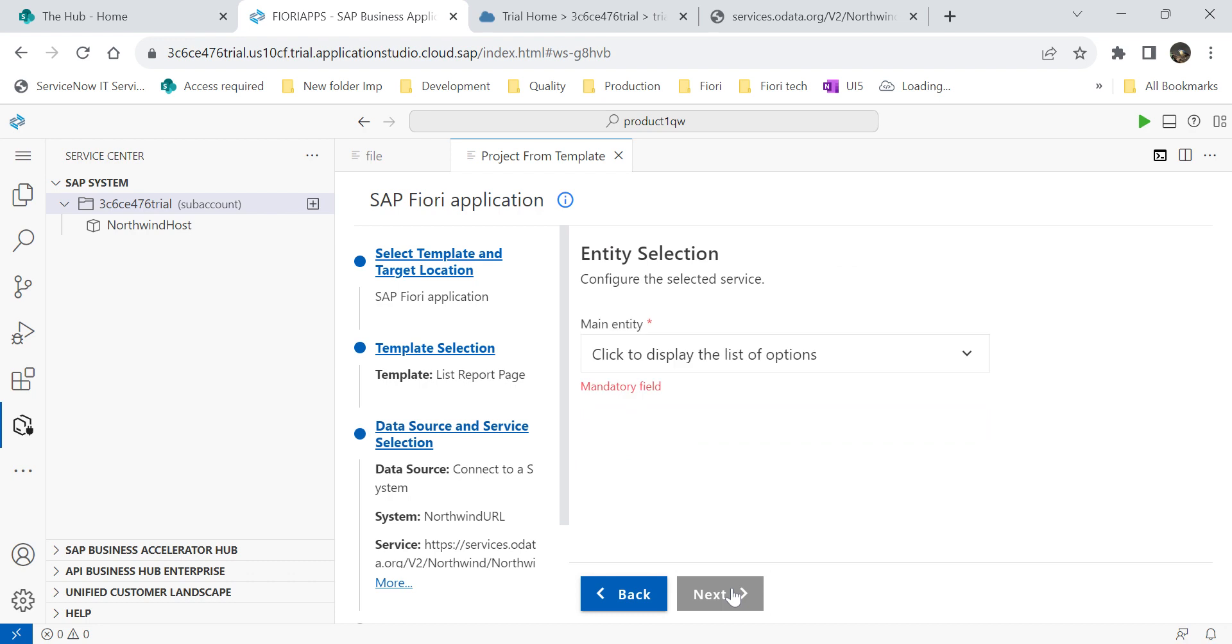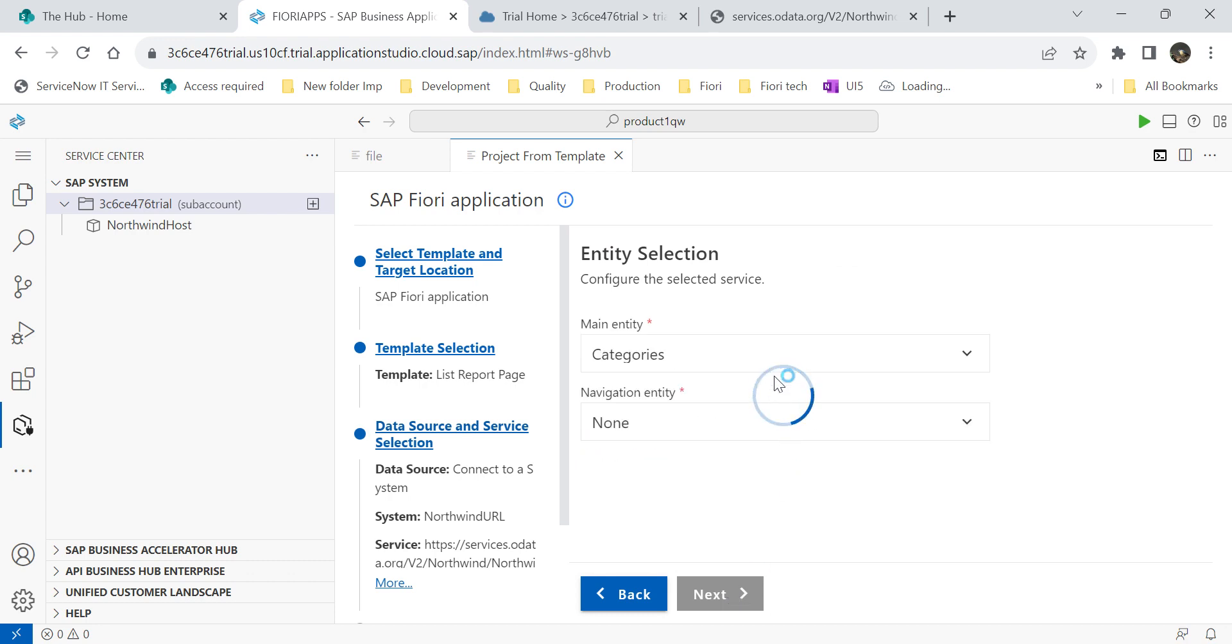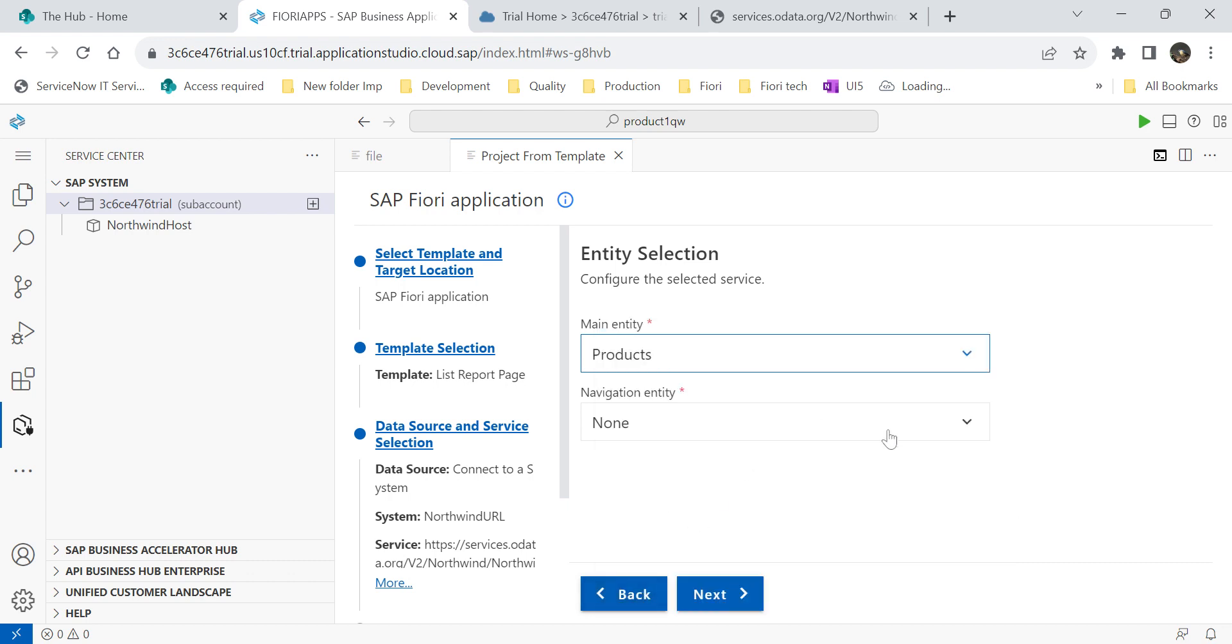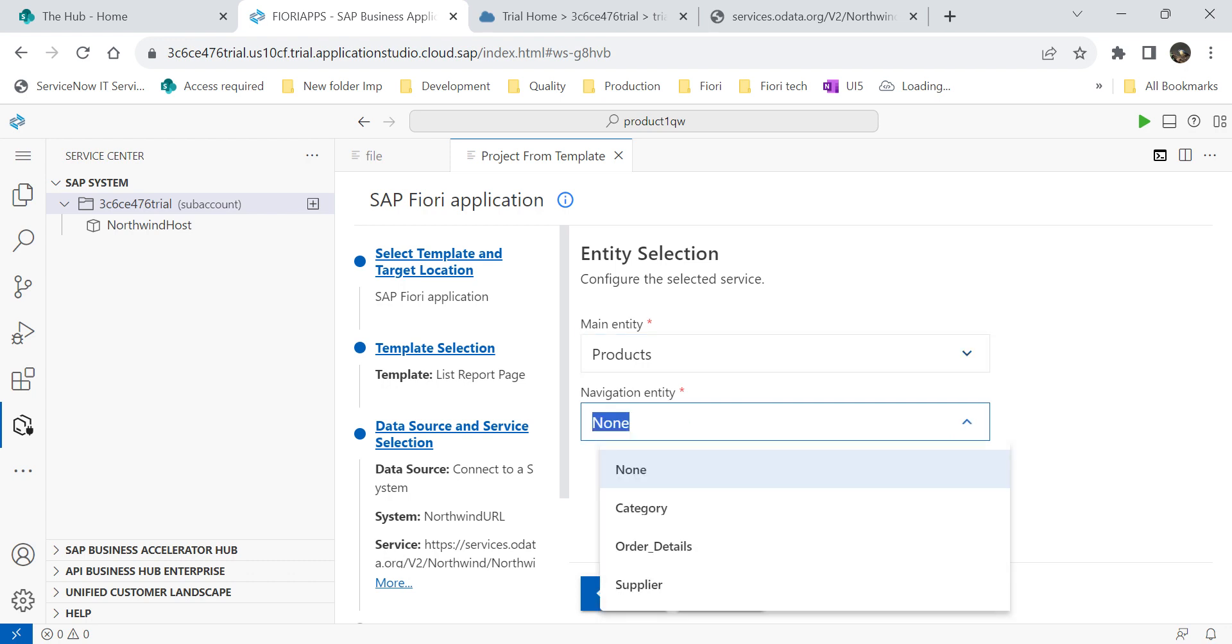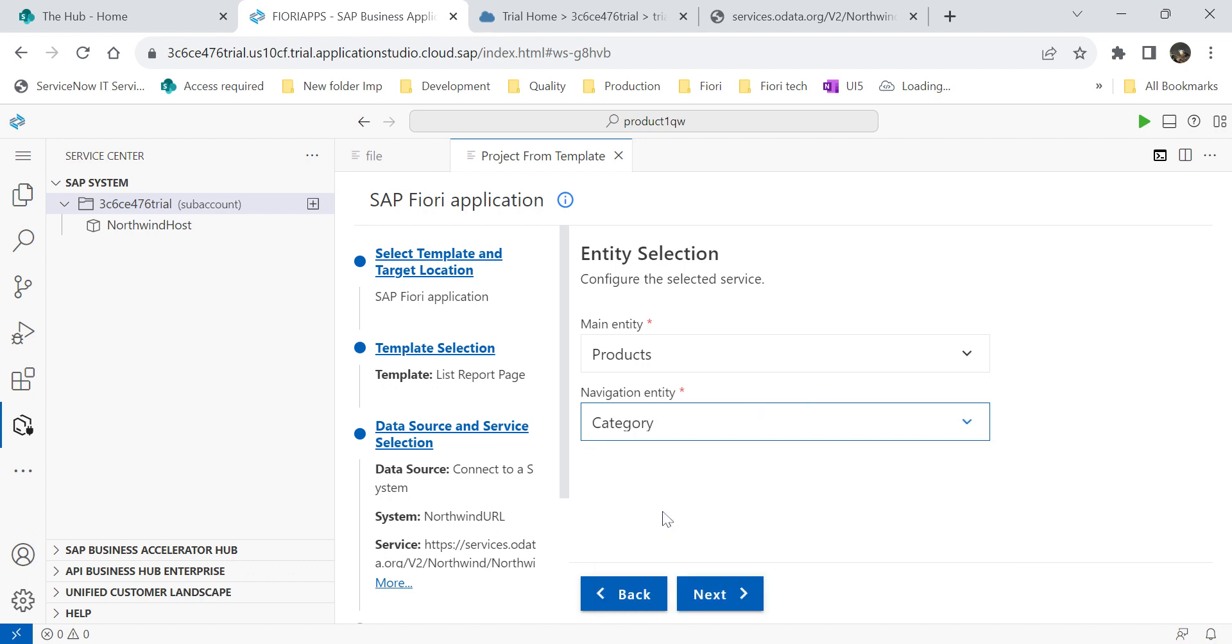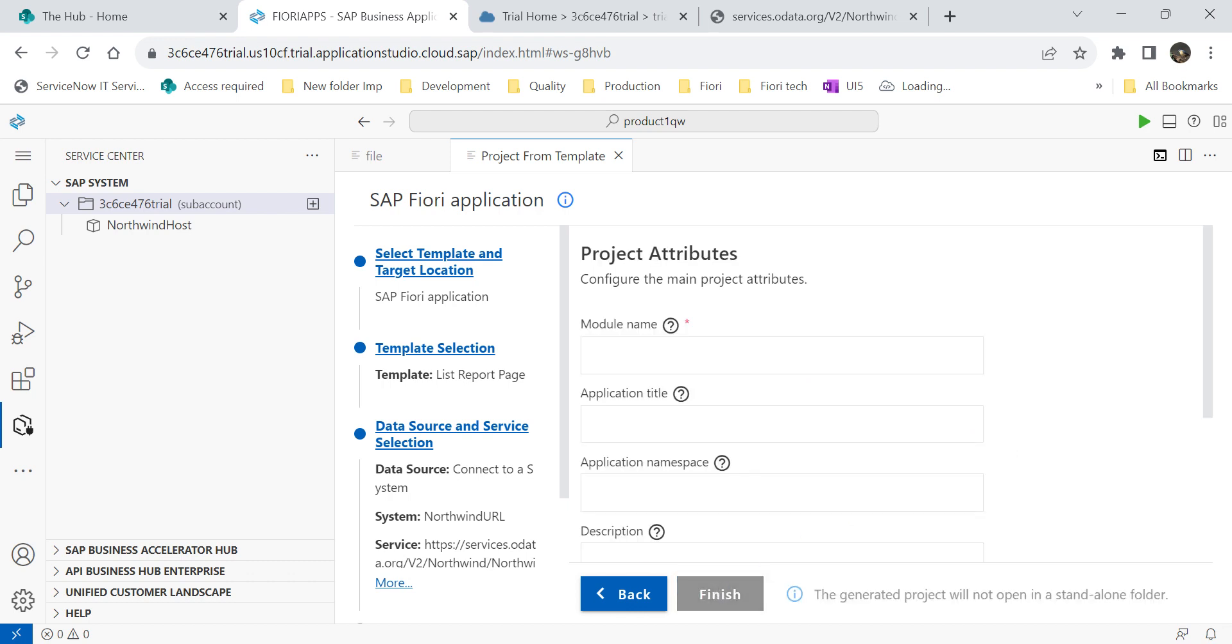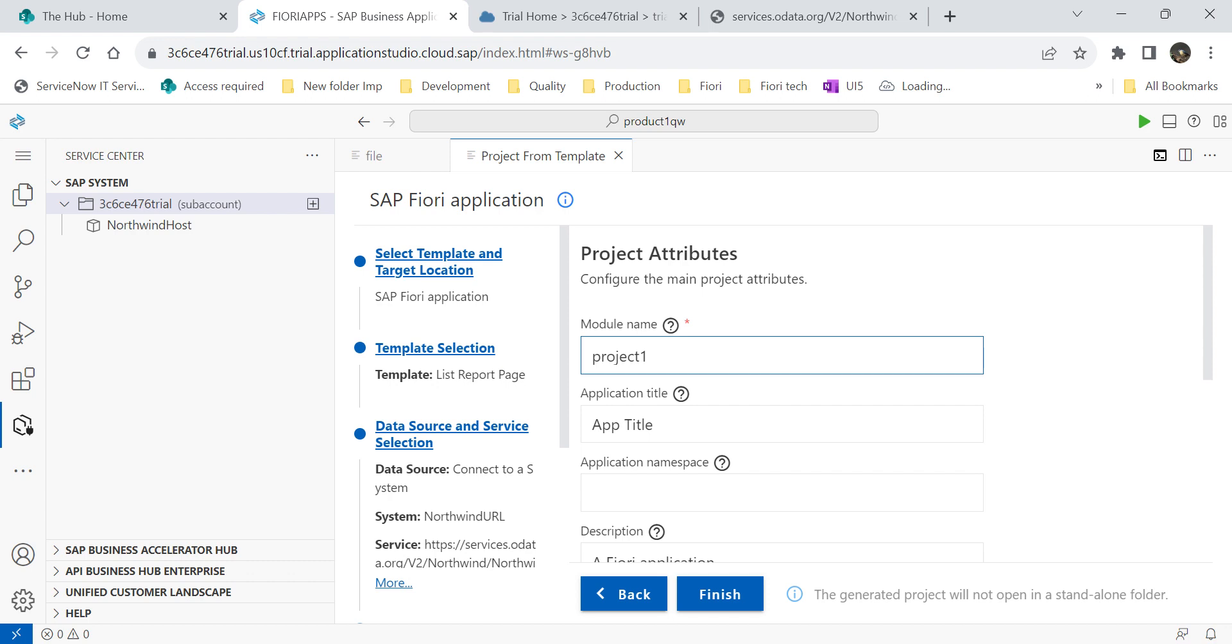Click on next. Then it will ask the main entity name. We choose products. It is our main entity. For navigation entity, it will show you some list. I am choosing here as a category. You can select the category of the product. Once done, click on next. In this screen, you can enter the details of the project.